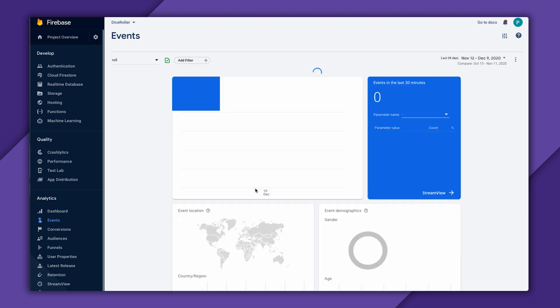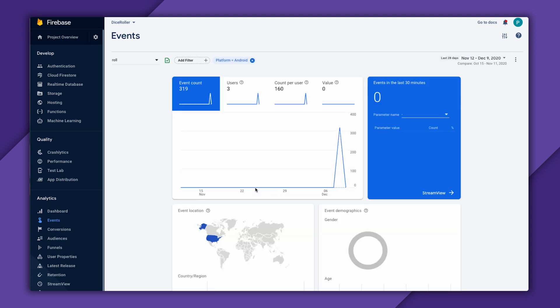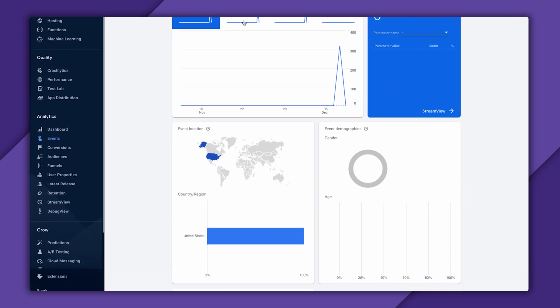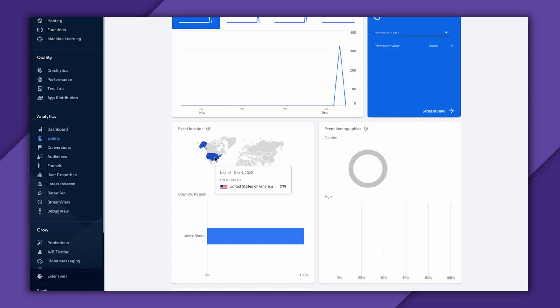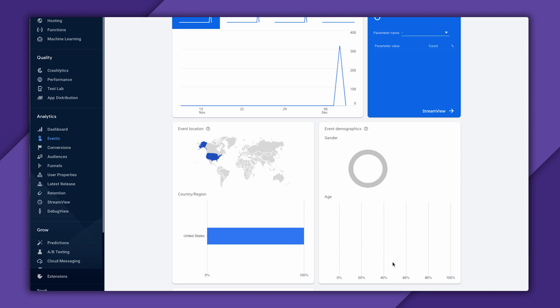And if I click on my role event, I can see more details about it, like how many users have triggered this event and where in the world an event came from. Once you get enough users, and if you activate Google Signals, you'll also see some demographic information. But I won't cover that now.